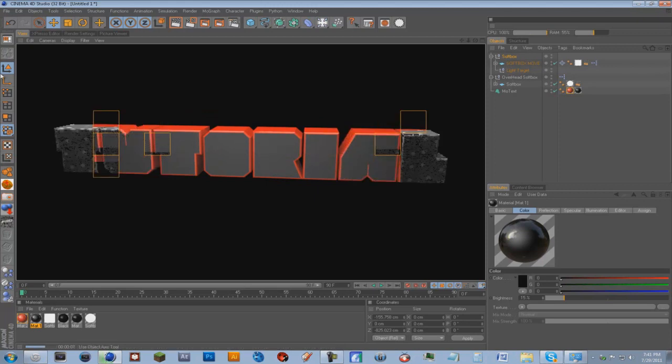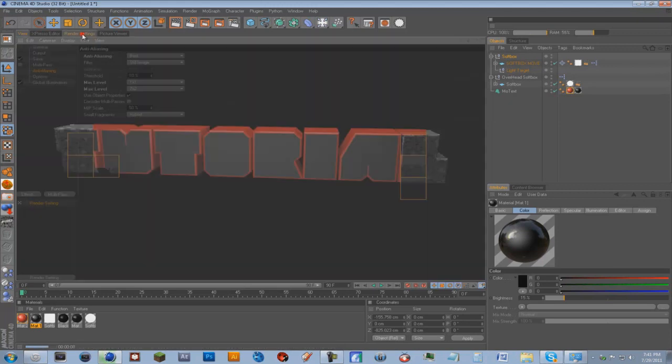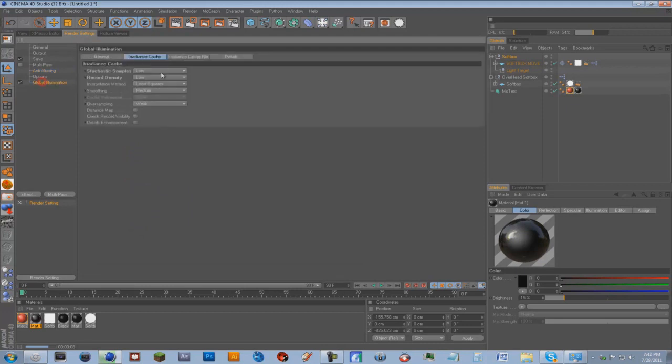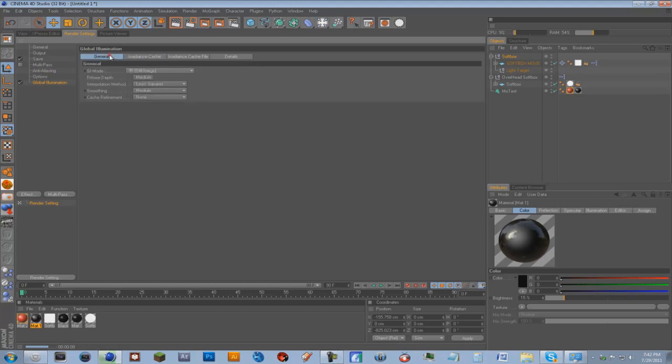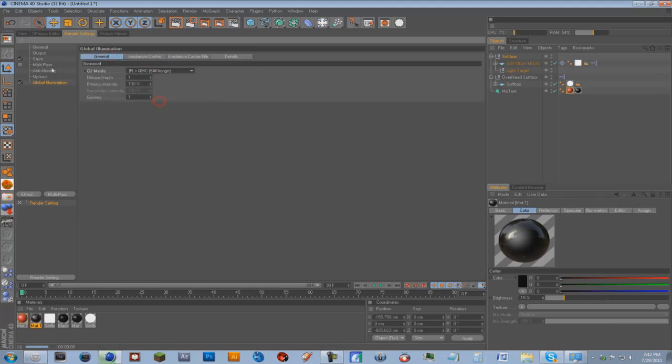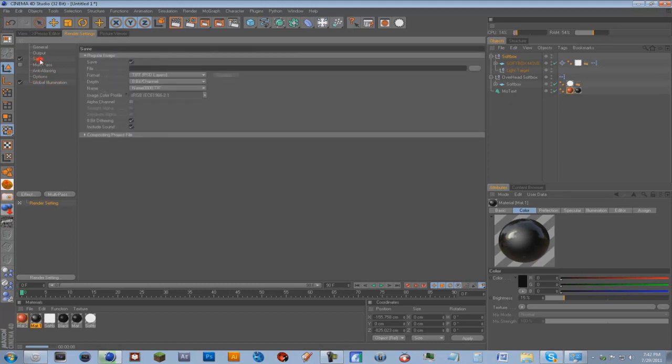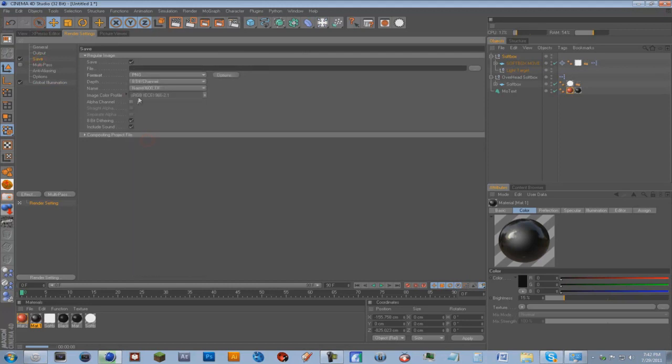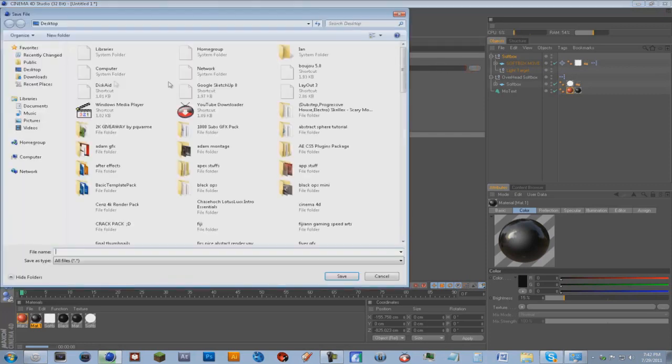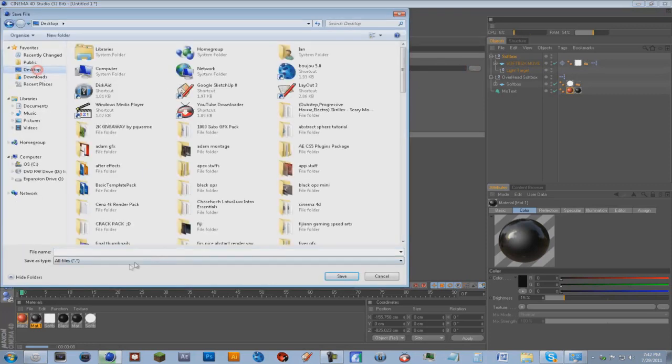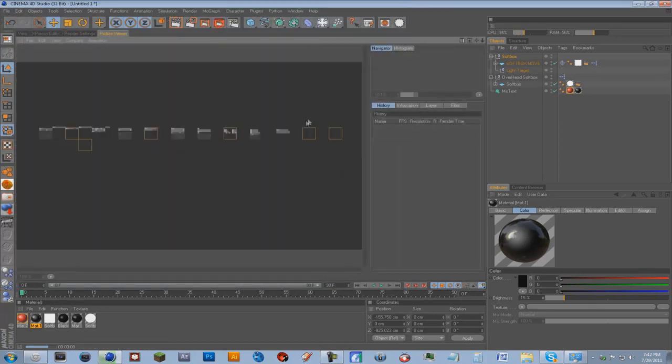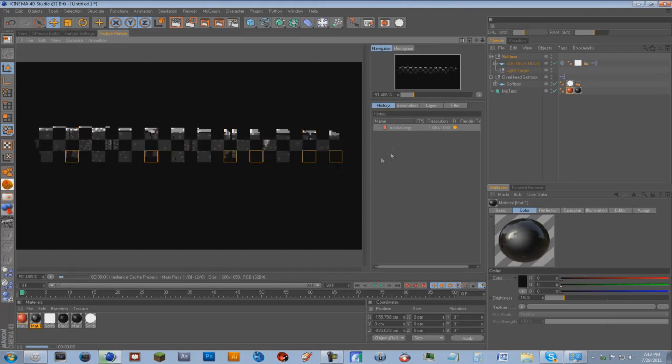And so we're gonna prep for a render so we're gonna put one by one by four by four and global illumination just put it back to high and a general IR QMC still image. And you're gonna go to save and you're gonna go to PNG and make sure alpha channel is clicked. And I'll just save this to my desktop as tutorial and you can just click the render button.